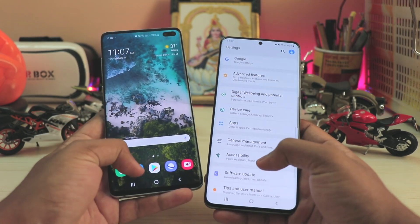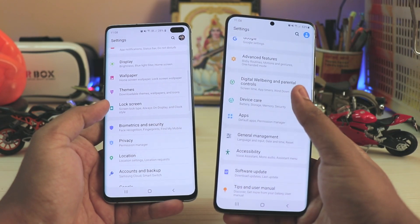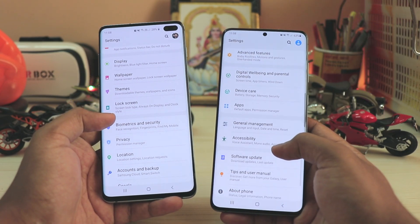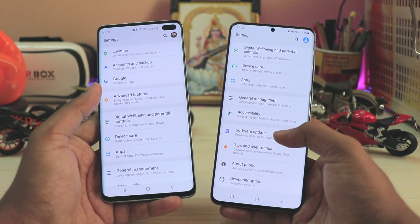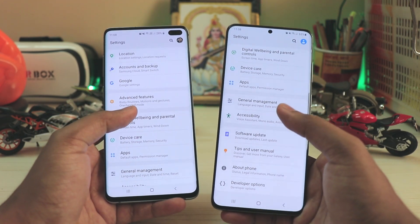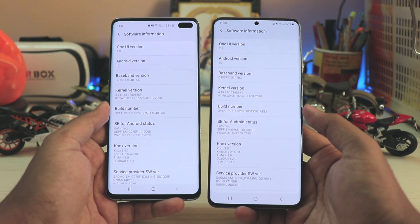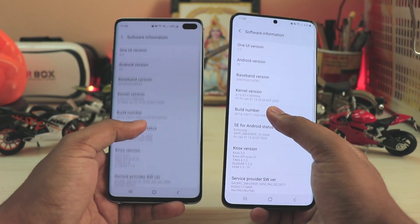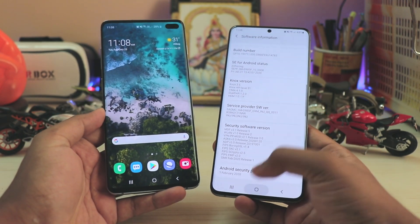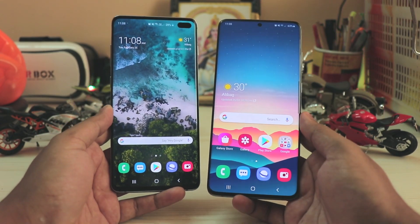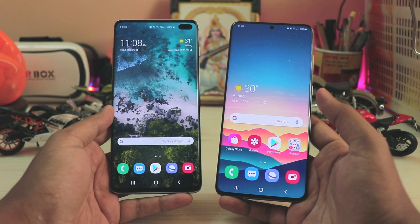Going back, you have software update and general management. The keyboard does seem a bit better on the S20 Plus, possibly because of the 120Hz display and taller screen. Device care is completely the same — security is provided by McAfee on both. Going to the About Phone section: One UI 2.1 versus One UI 2.0, kernel version 4.19 on the S20 Plus, and the February security patch on both. That's pretty much it for the One UI 2.1 overview — hope you enjoyed it, drop a like if it was helpful, and see you in the next one.